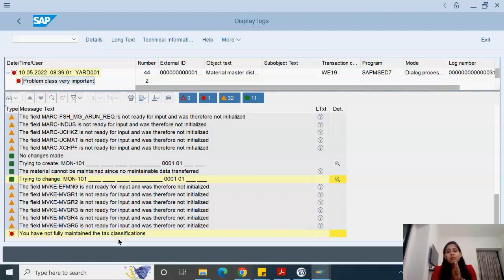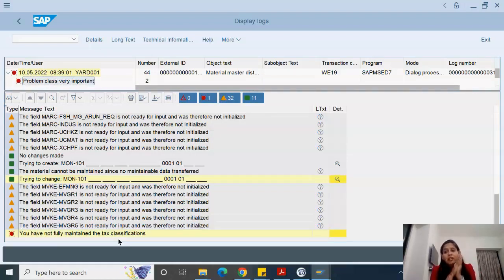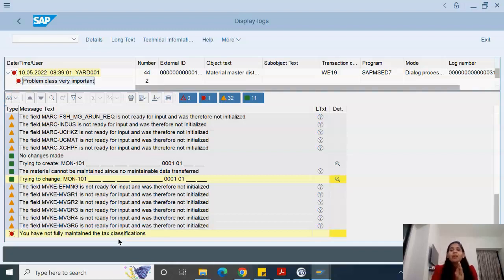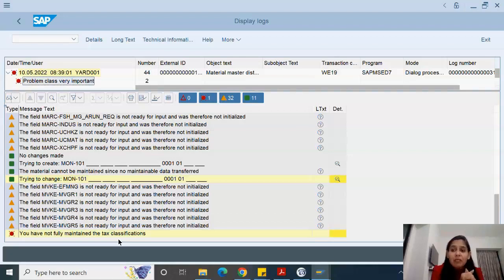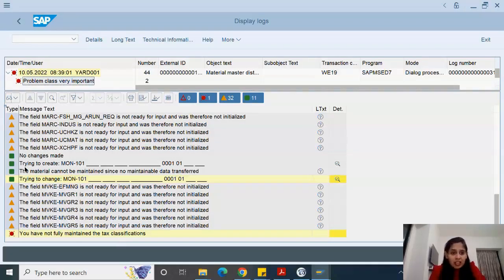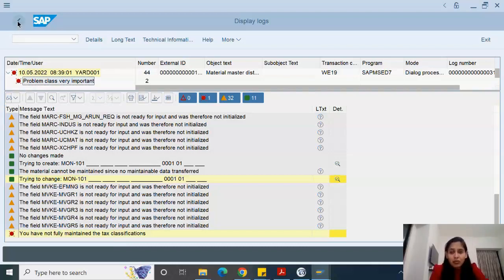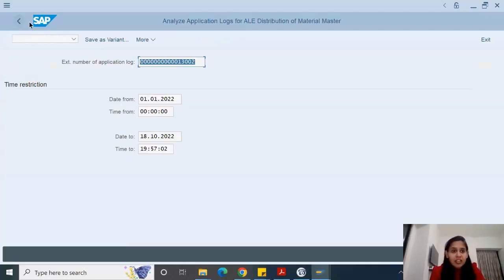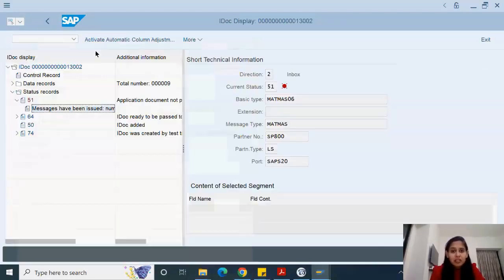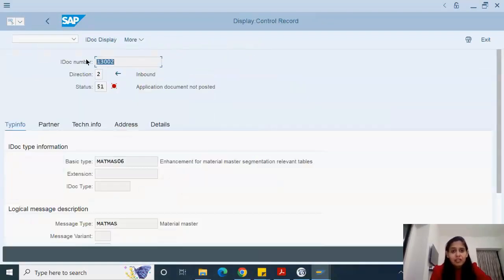My point of showing this is not for configuration. Configuration is part of functional people. We want to debug how this error came. What is the problem? That is our concern. Let's open the same IDOC in a very special T-code for debugging. I'll take the IDOC number.